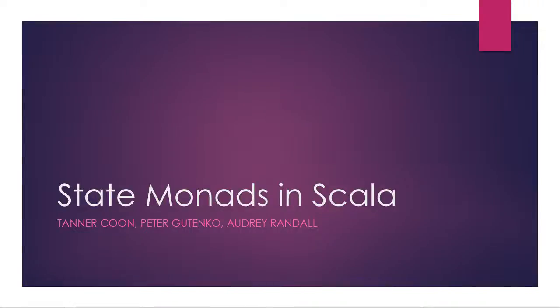Our group decided to tackle state monads in Scala. This is a pretty difficult concept to understand, but I hope by the end of this we will have a better grasp on exactly what they are and what they can do for us.